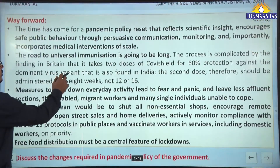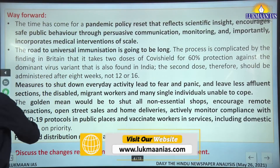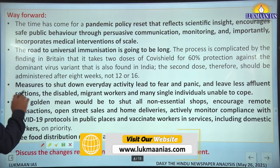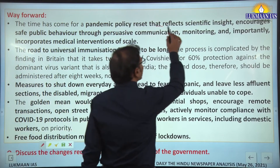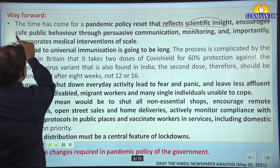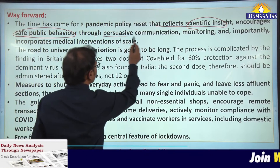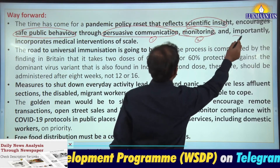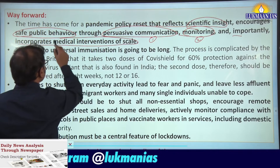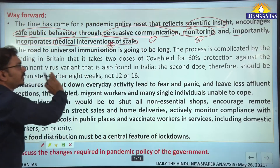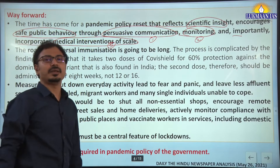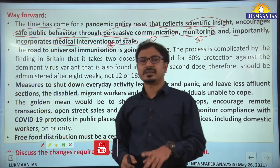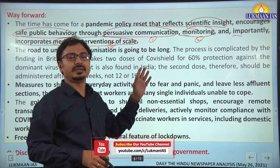What should be the way forward? The pandemic policy reset required should reflect scientific insight, encourage safe public behavior through persuasive communication as the first thing, monitoring as the second thing, and importantly incorporate medical interventions of scale. Whenever there are COVID-19 related questions on pandemic policy governance in GS2 paper, always write this as the way forward.